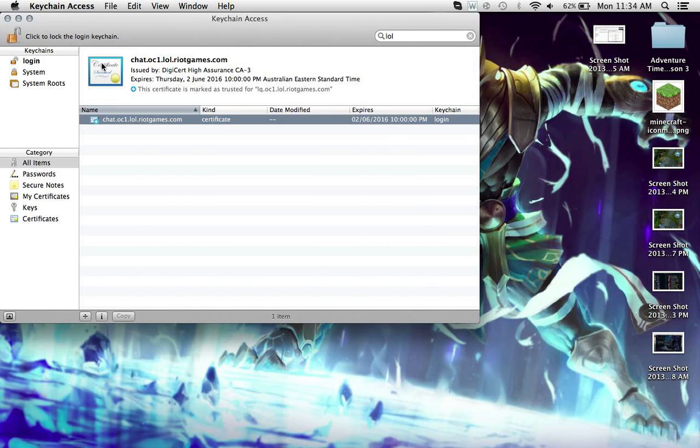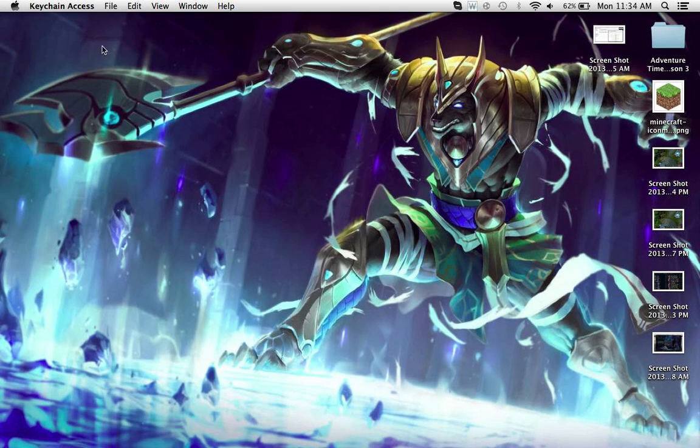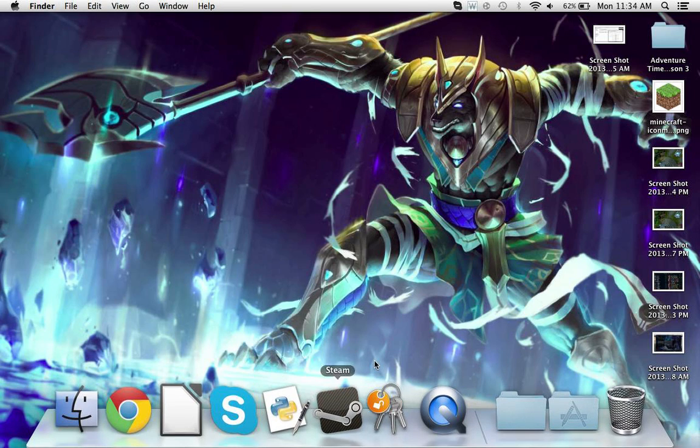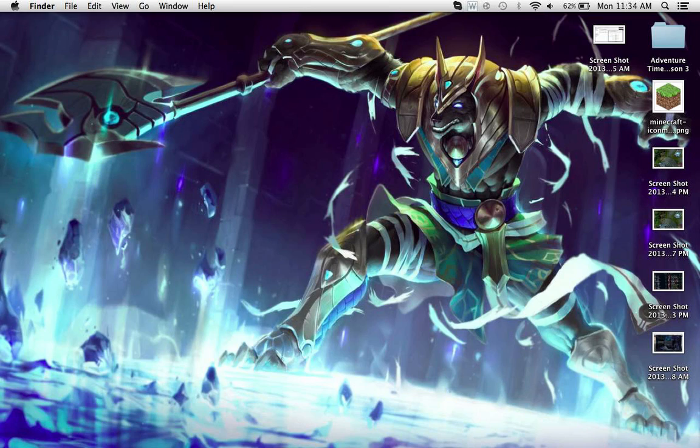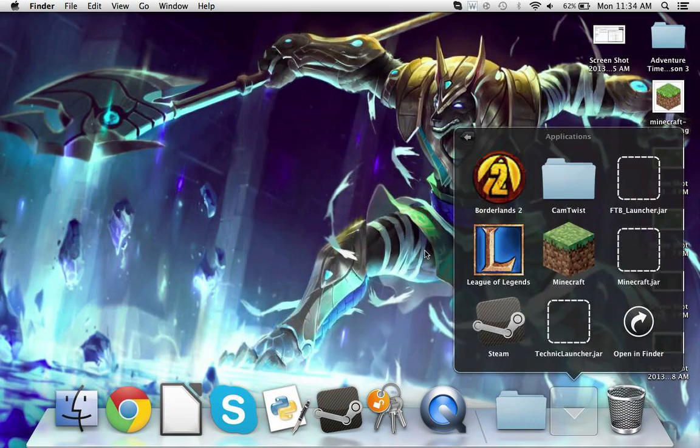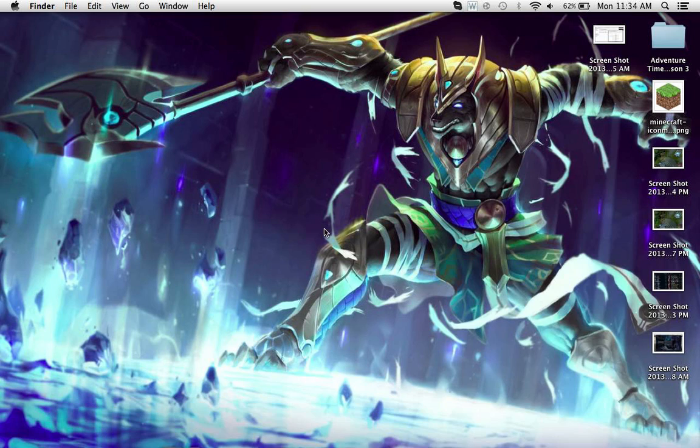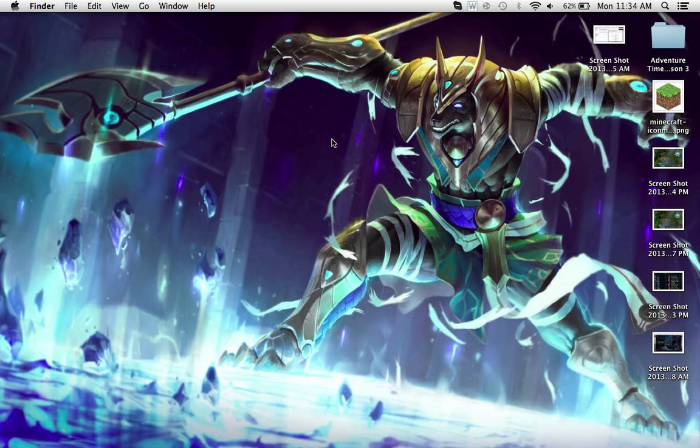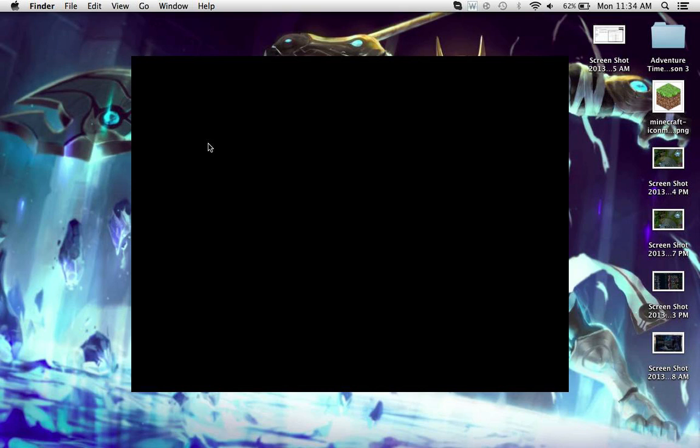Then when you close that, League of Legends will open up, and you can log into the server. I was amazed at how easy this was. I'll just show you now that it's working, and I am in fact on a Mac, as you can see.